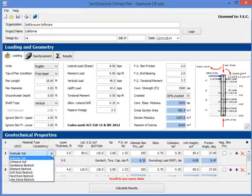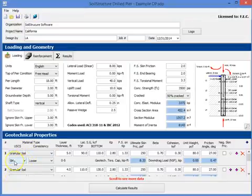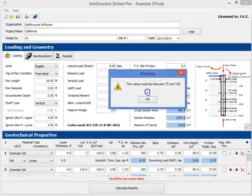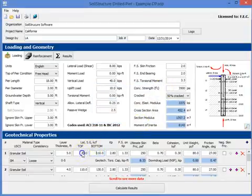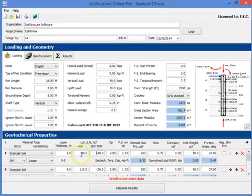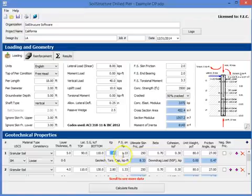Then you come down to the geotechnical properties. We picked in this layer it's a granular soil, and according to USCS classification system it's silty sand, and its consistency is loose. Layer thickness is 5 feet. And this is the lateral subgrade modulus. If you want to know what's the range, if you put 1 and try to get out of it, it will tell you right there that it's between 70 and 130. So let's go back to our 90.